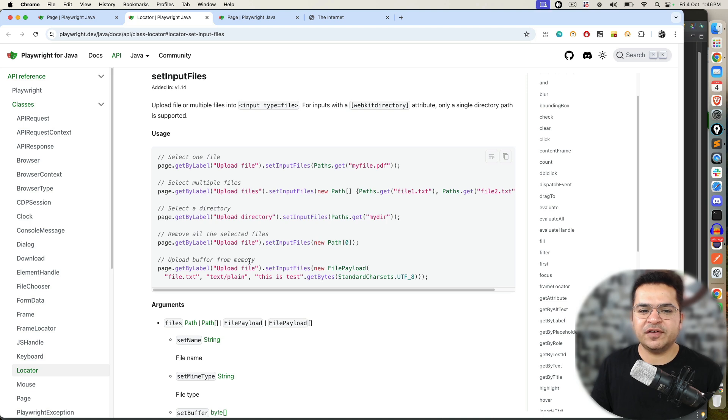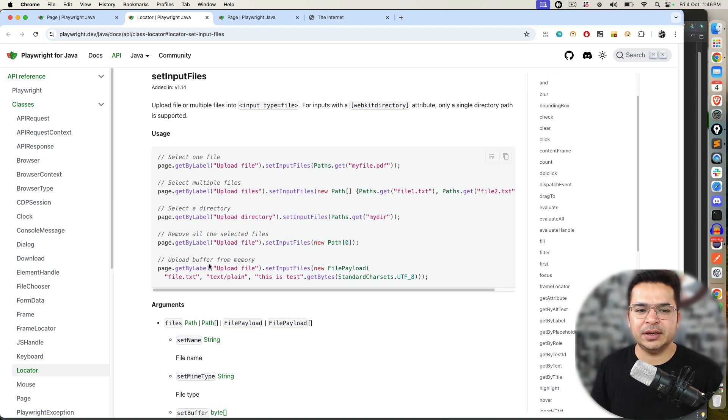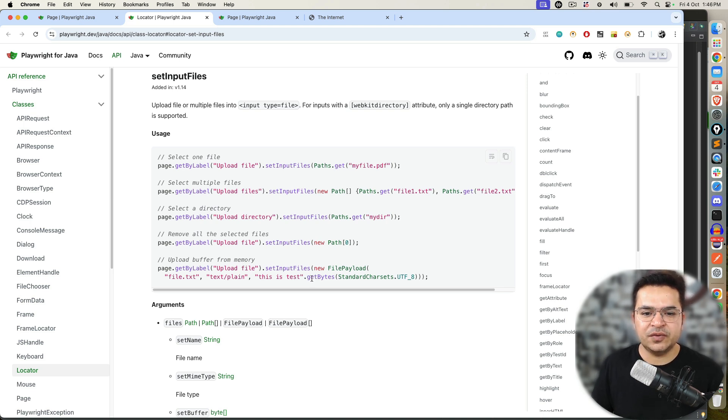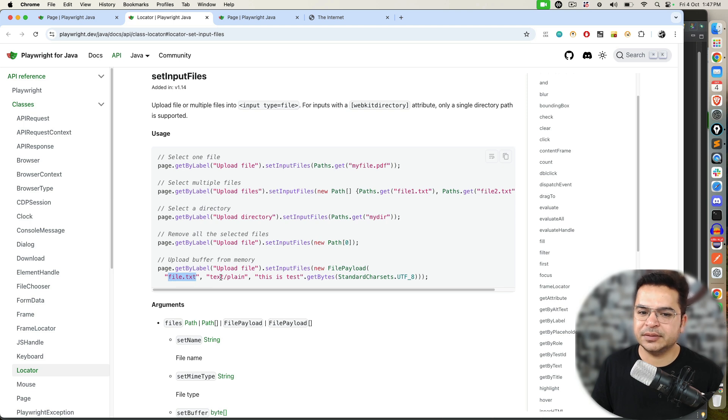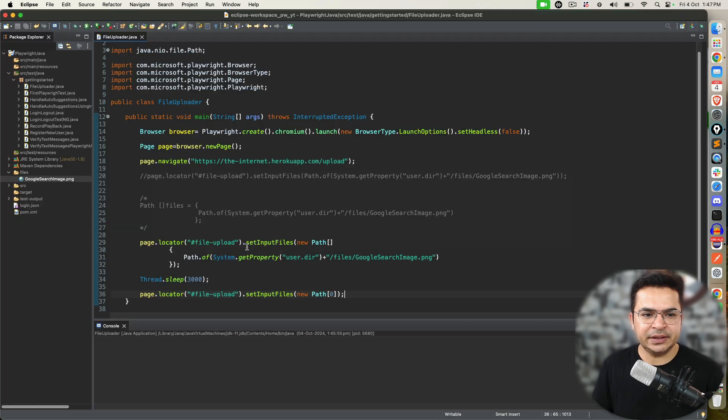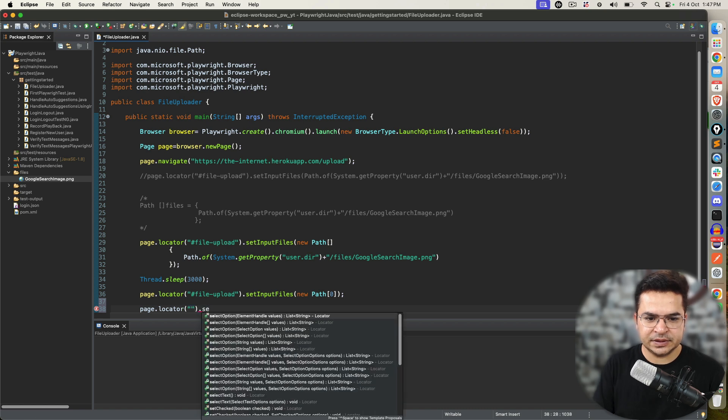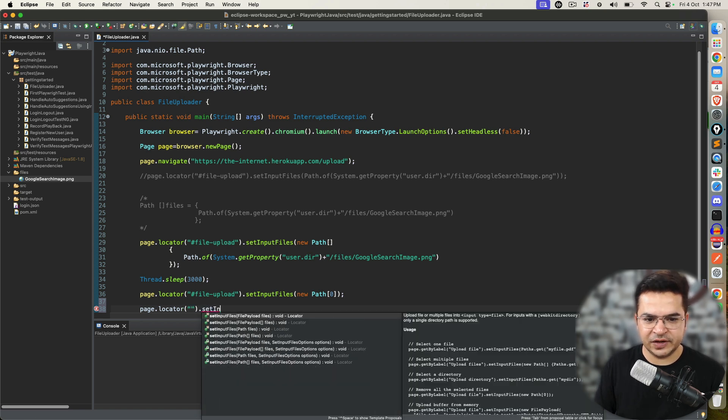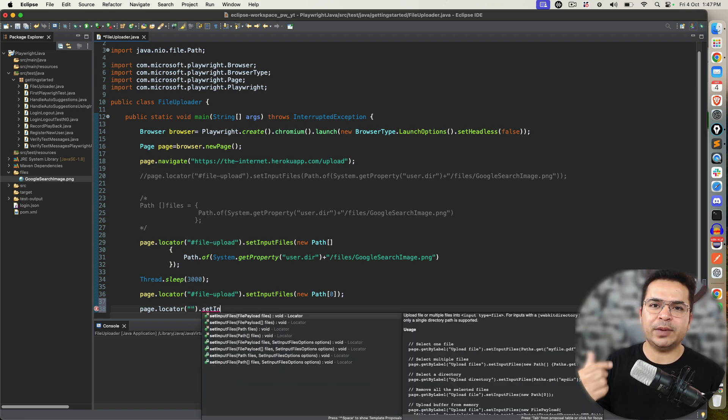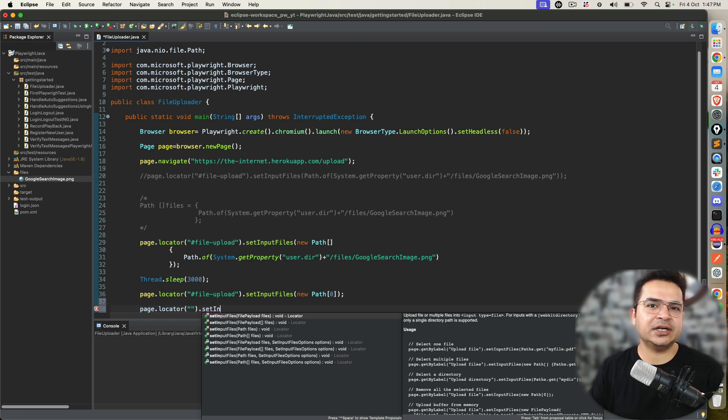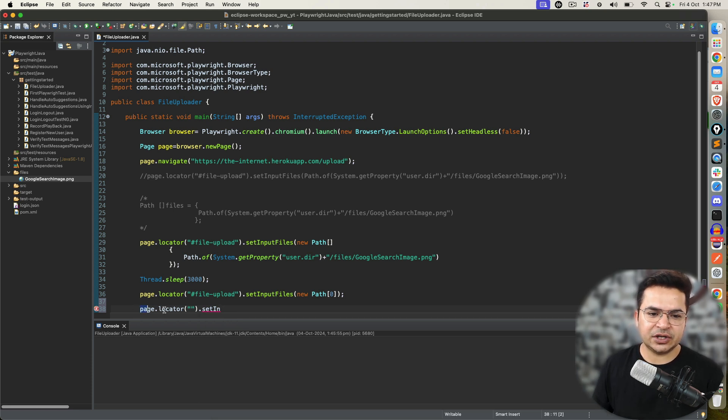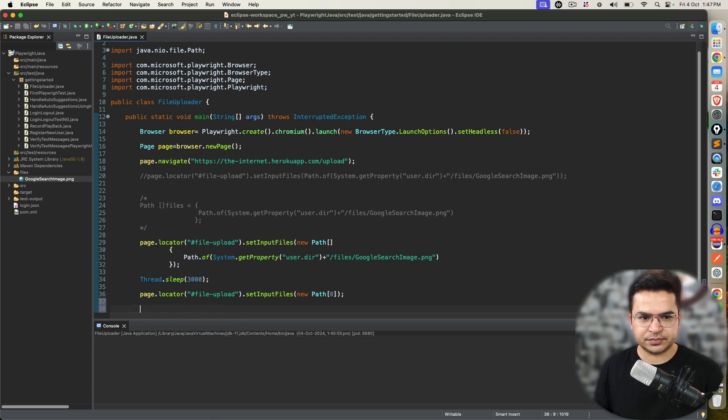Now, the last one is upload buffer from memory. This is actually a very unique feature provided by Playwright. What it says, you can upload directly from memory. For example, you want to create a file on the go. You want to type something. You can easily do that with the help of file upload class. If you use page.locator, set input files. You can see, you can create single file payload, multiple file payload. You can upload any buffer directly from the memory. You can change the encoding. You can change the data. You can change the file name. So, in case, if you have such requirement, please use this.